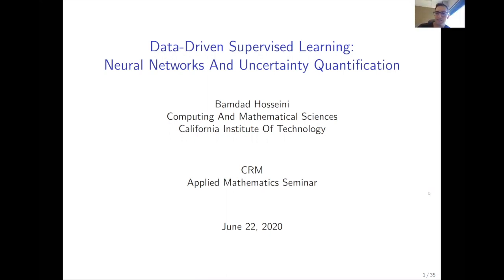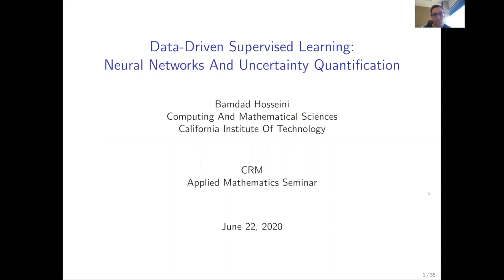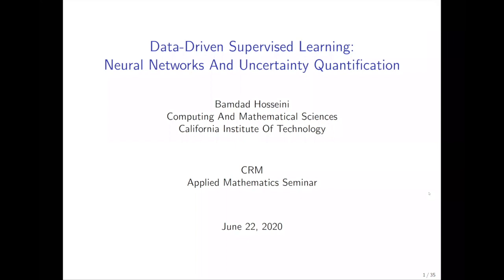Thanks Simone for the invitation and thanks everybody for being here today. Before starting, if you have any questions, please put them in chat and Simone can interrupt me to ask, because I don't have too many slides. I think there will be a lot of time to discuss as I go through the talk.